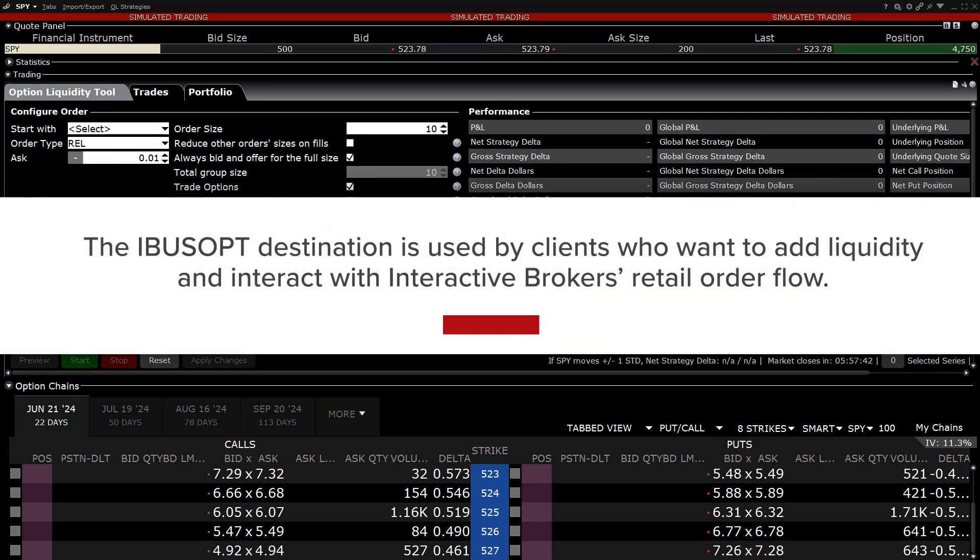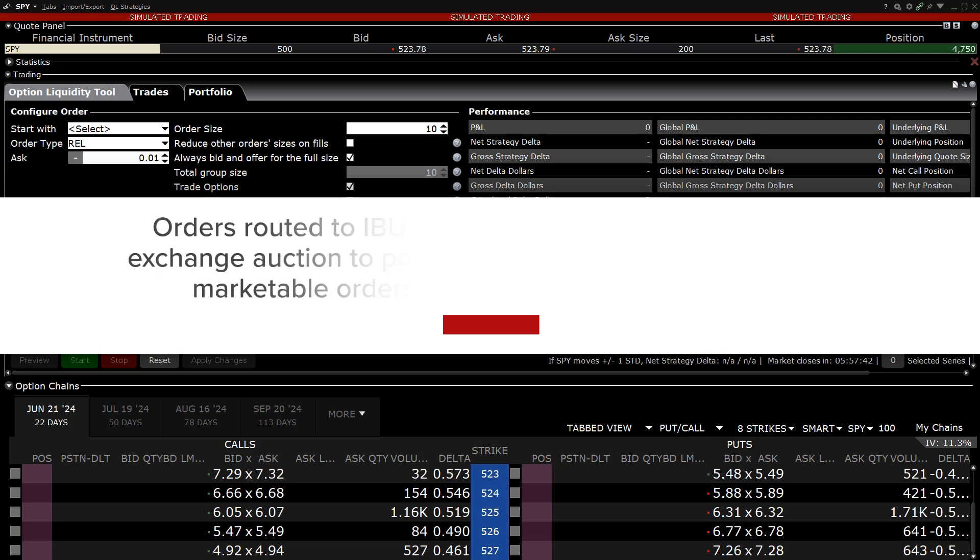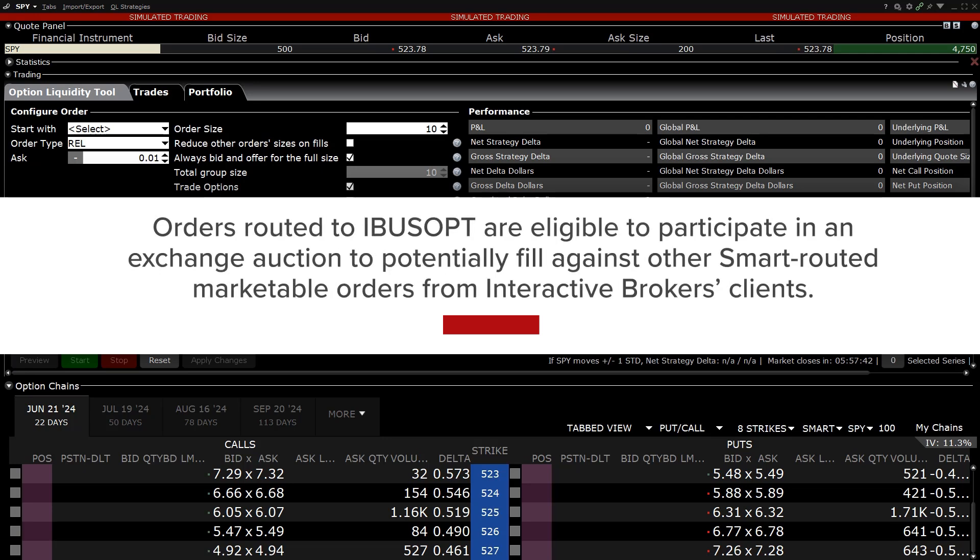That destination is used by clients who want to add liquidity and interact with Interactive Brokers Retail Order Flow. Orders routed to IBUS OPT are eligible to participate in an exchange auction to potentially fill against other smart routed marketable options orders from Interactive Brokers clients.